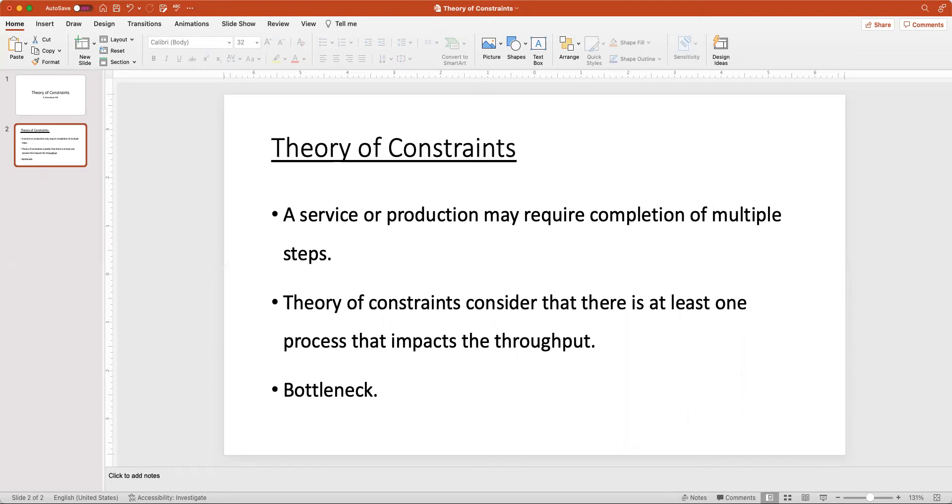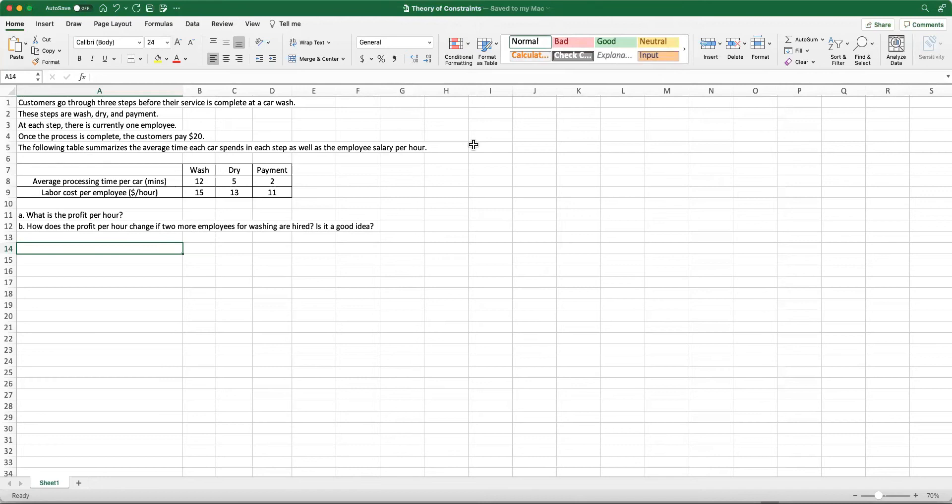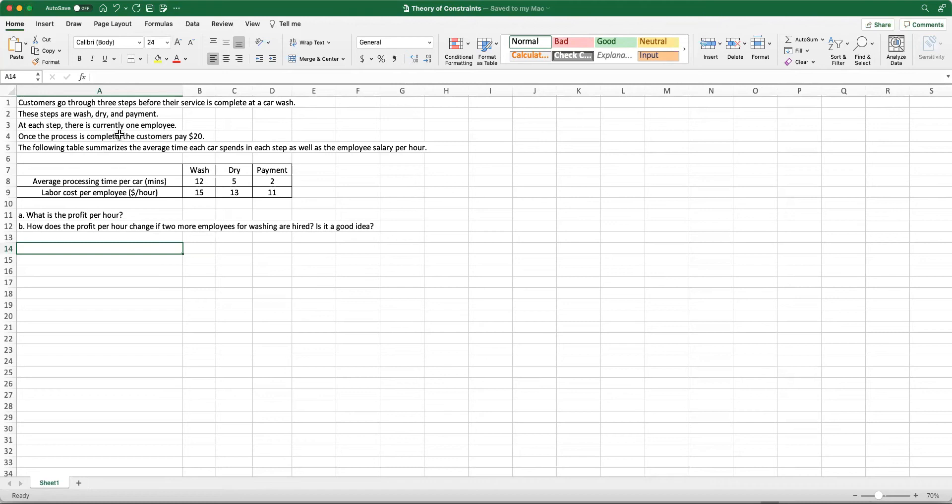Let's look at a numerical example and see how we can analyze a system that involves multiple processes and how the bottleneck process impacts the revenue and profit levels. Assume that customers go through three steps before their service is completed at a car wash, and these steps are washing, drying, and payment. You drive to the car wash, your car is washed and then dried, and then you make the payment and leave the system.